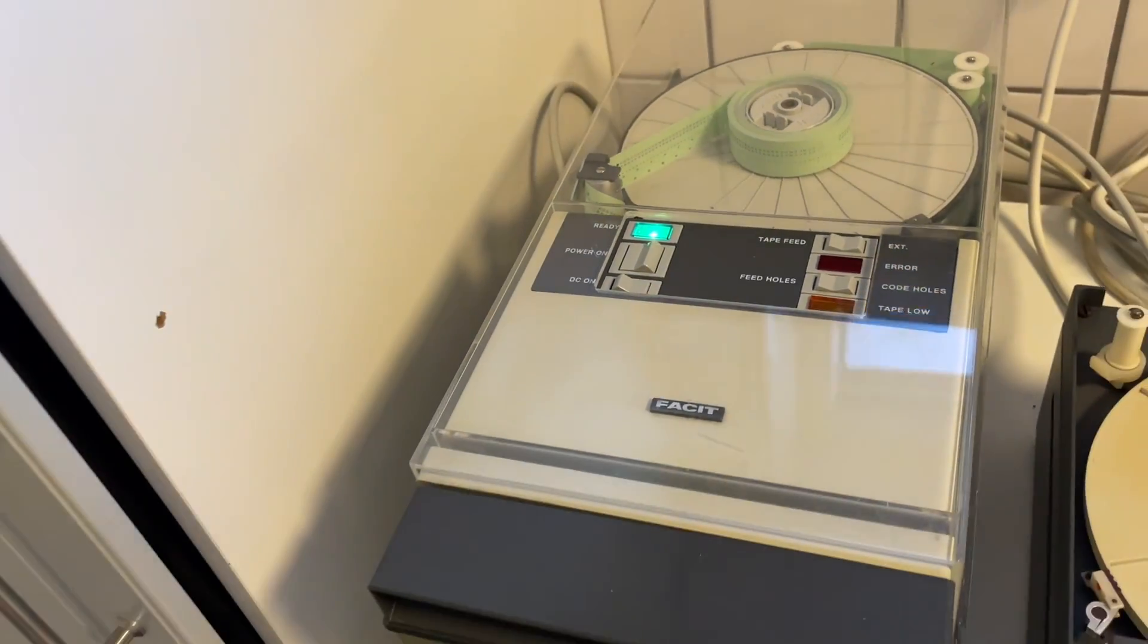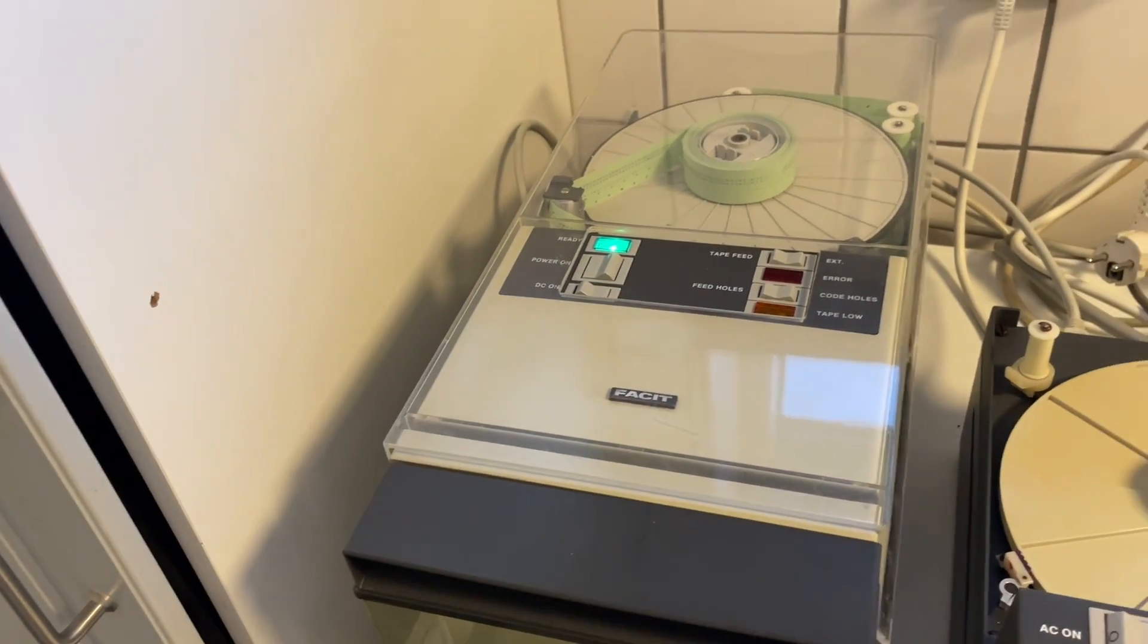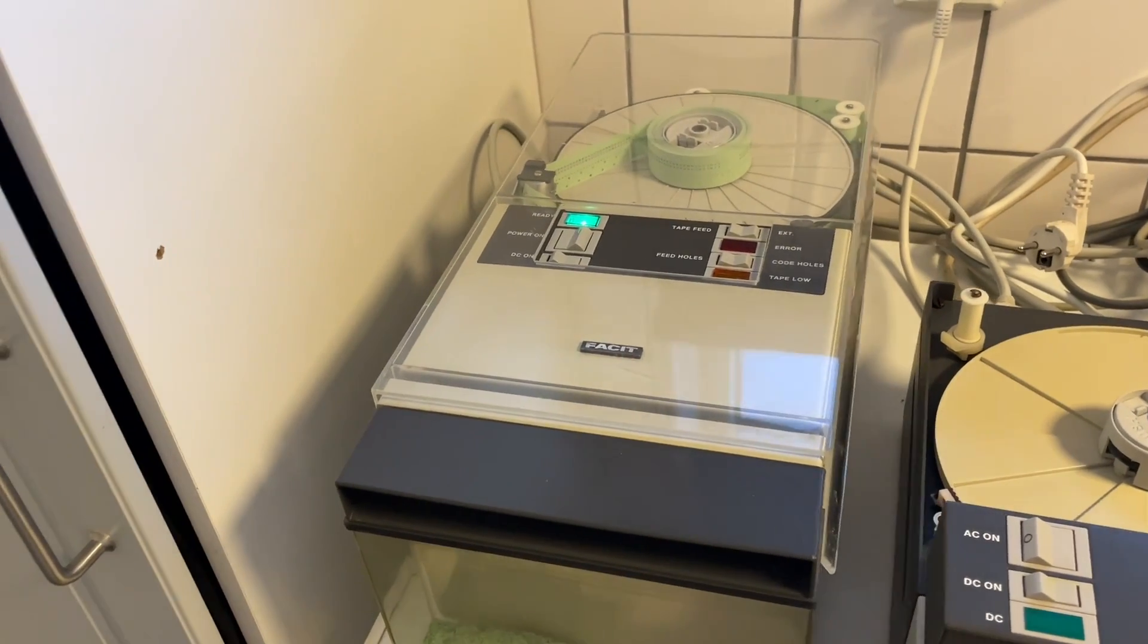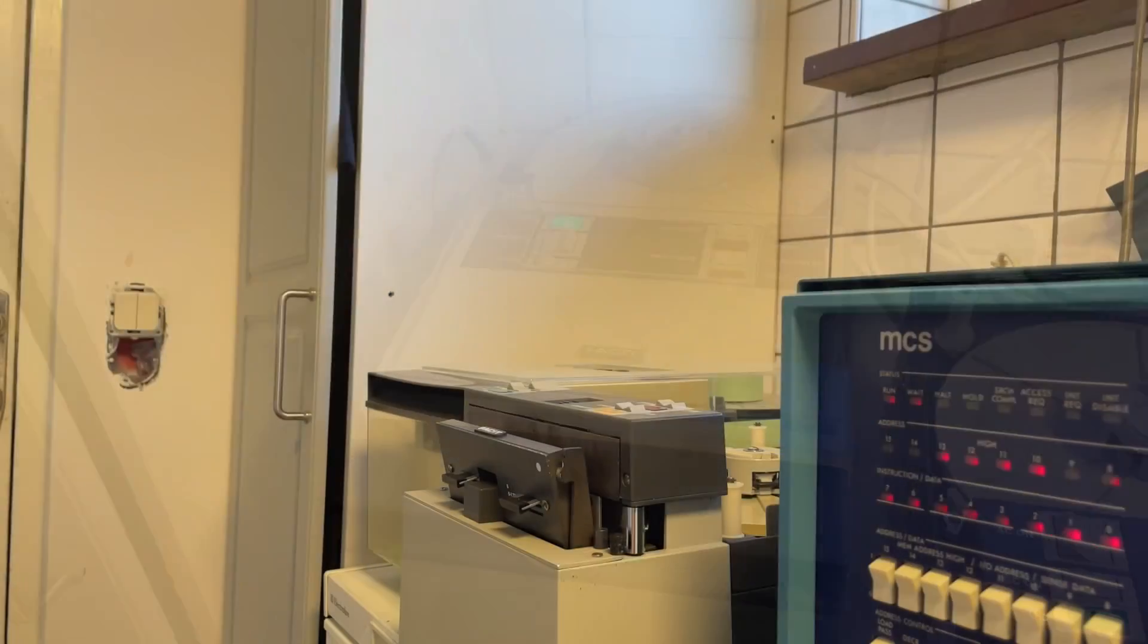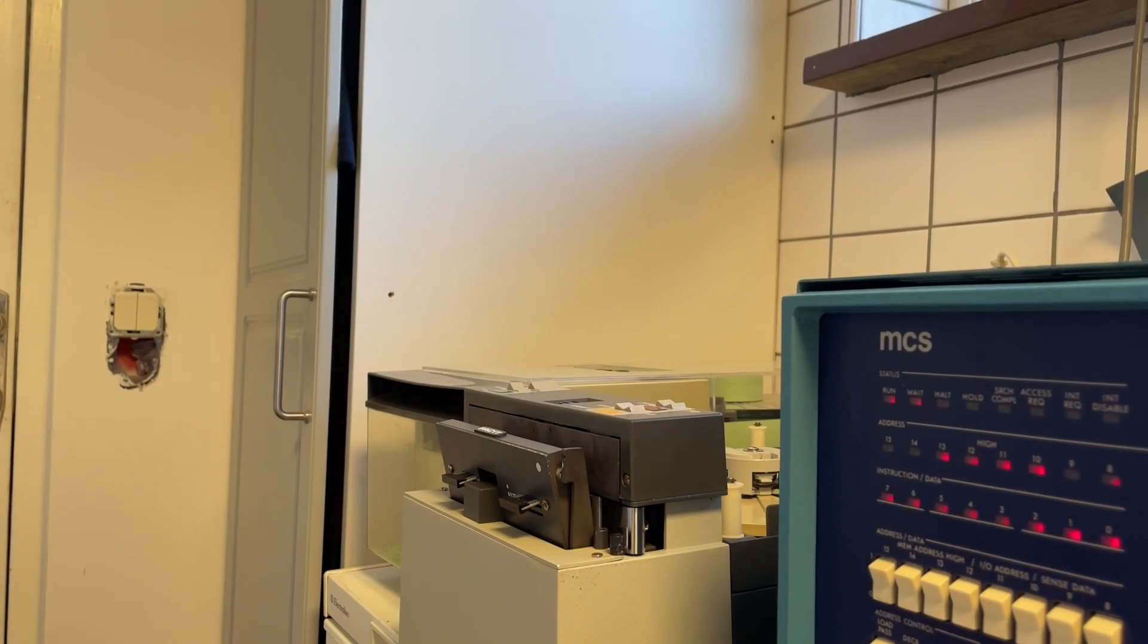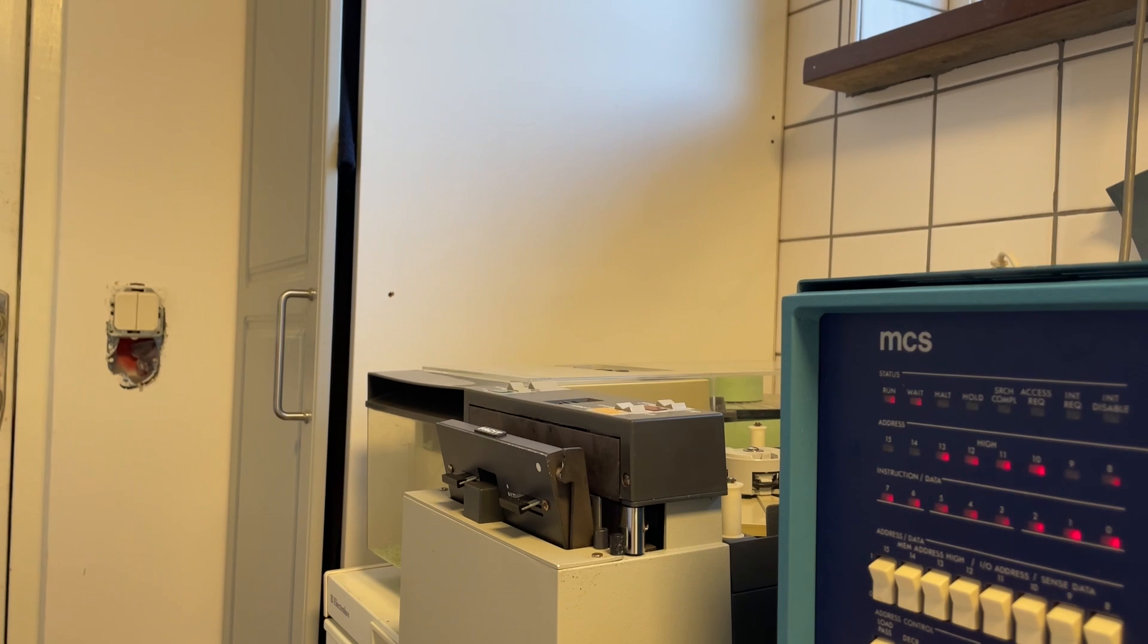That is Intel hex data directly to the punch.